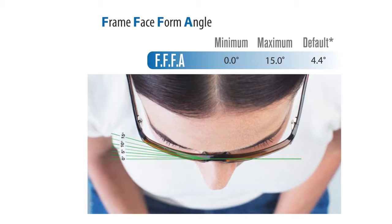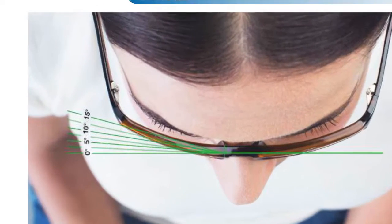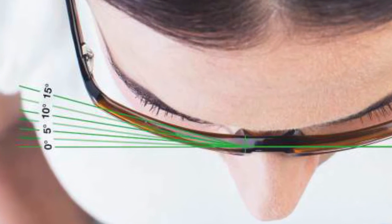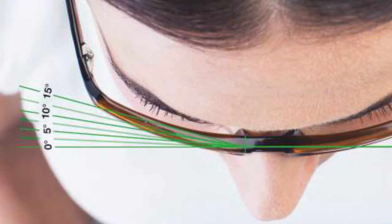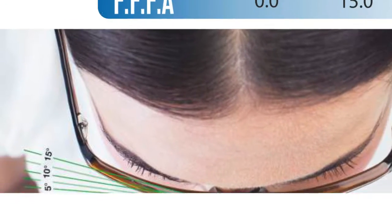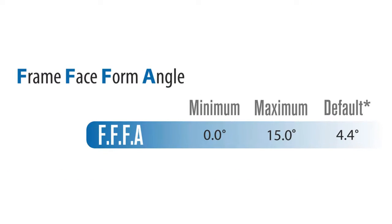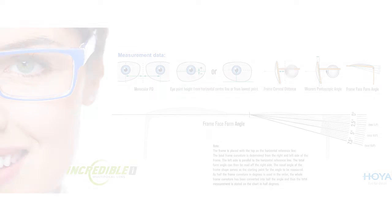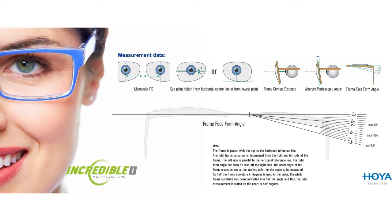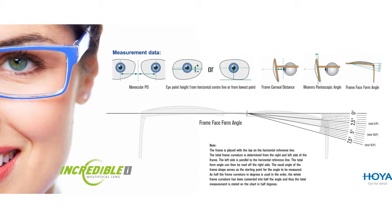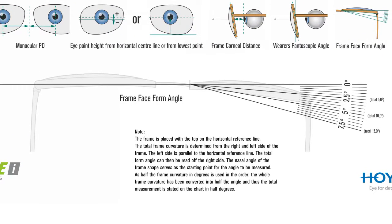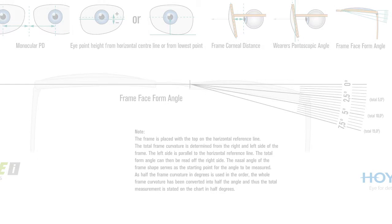The last parameter we are looking at is the frame face form angle. Let's define it as the angle where the frame would wrap the face or where the frame is slightly curved instead of being perfectly flat. The default value being 4.4 degrees with a minimum of zero degrees and a maximum of 15. To measure the frame face form angle, we will provide you with a chart such as this. You will literally just place the frame on the chart and read off the frame face form angle on the protractor to the right.